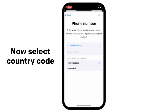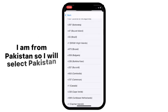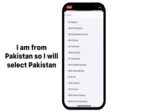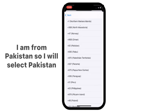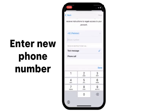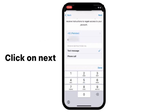Now select Country Code. I am from Pakistan, so I will select Pakistan. Enter your new phone number. Click on Next.